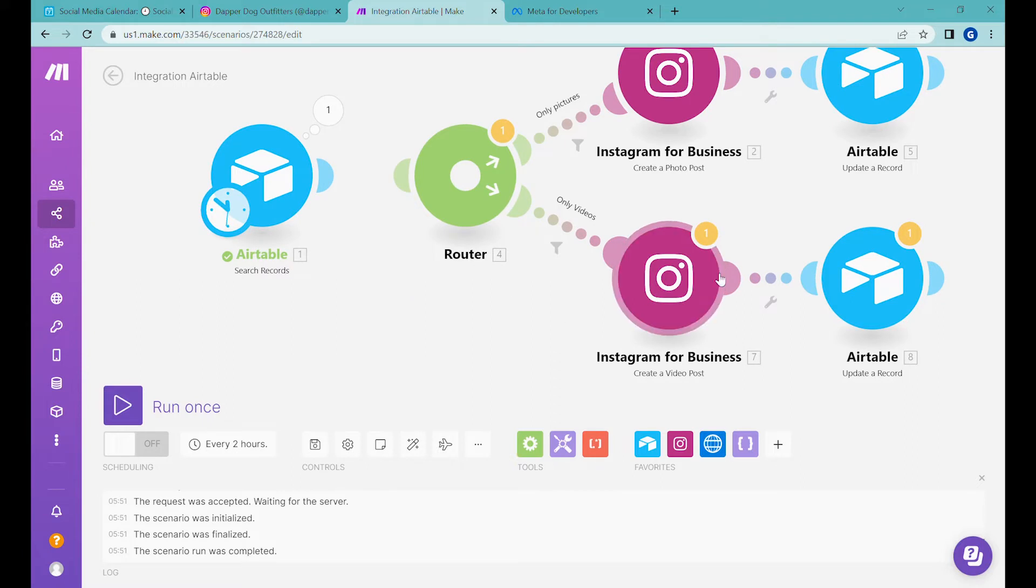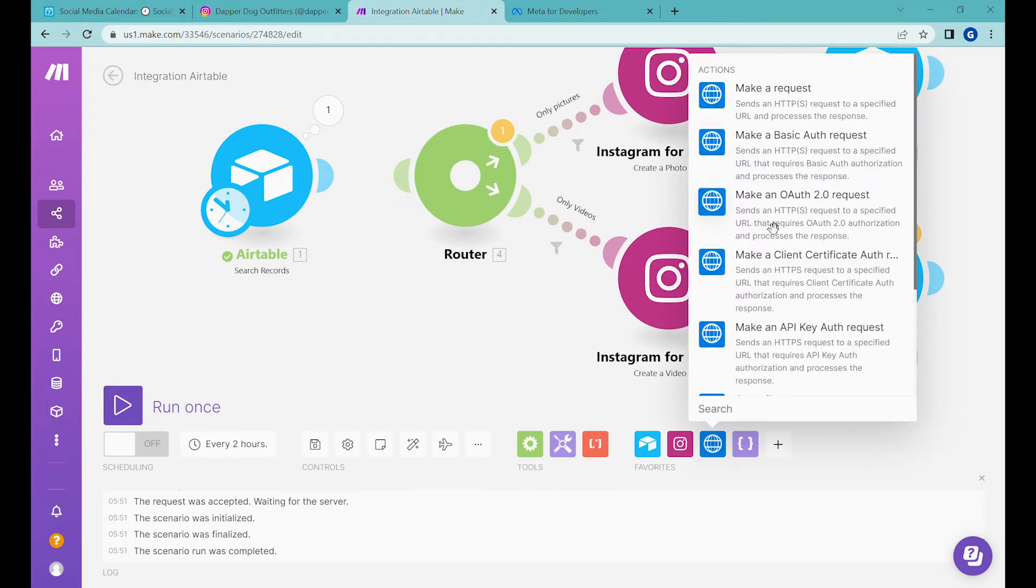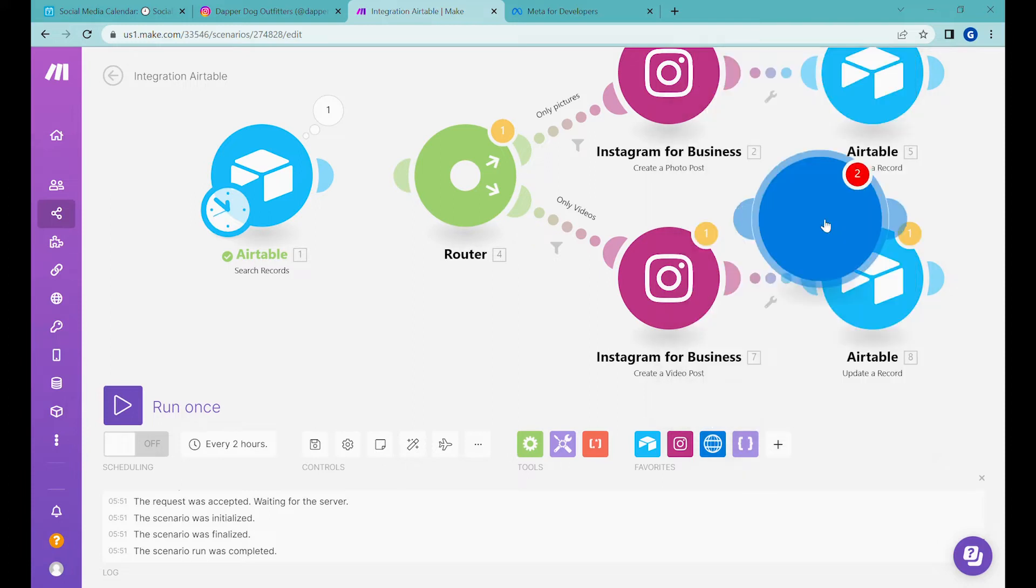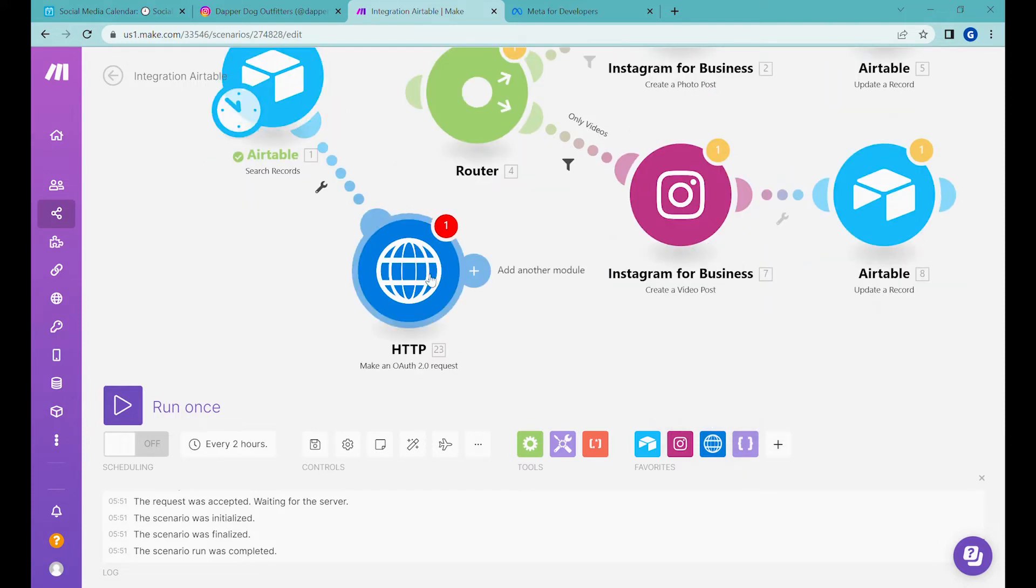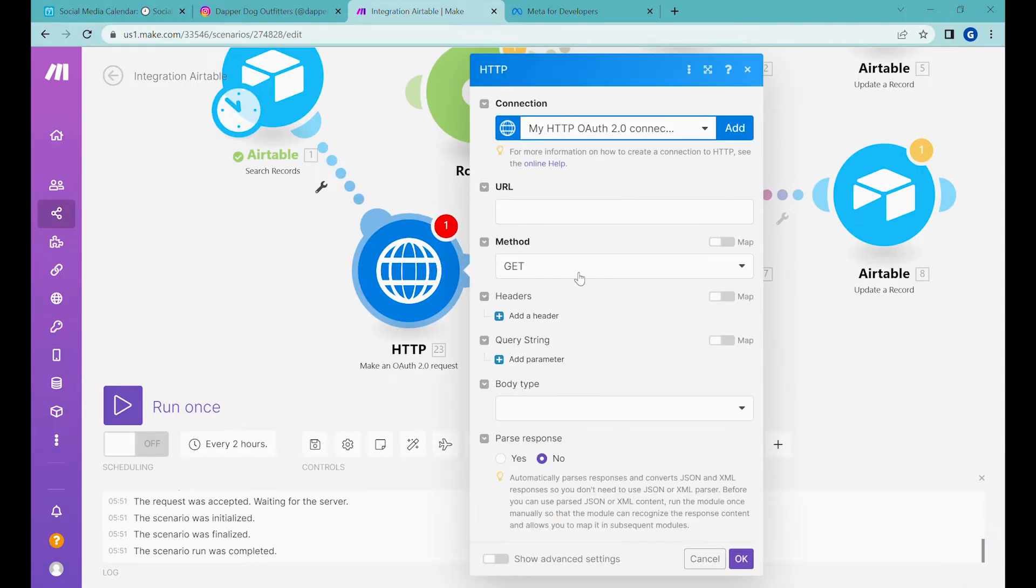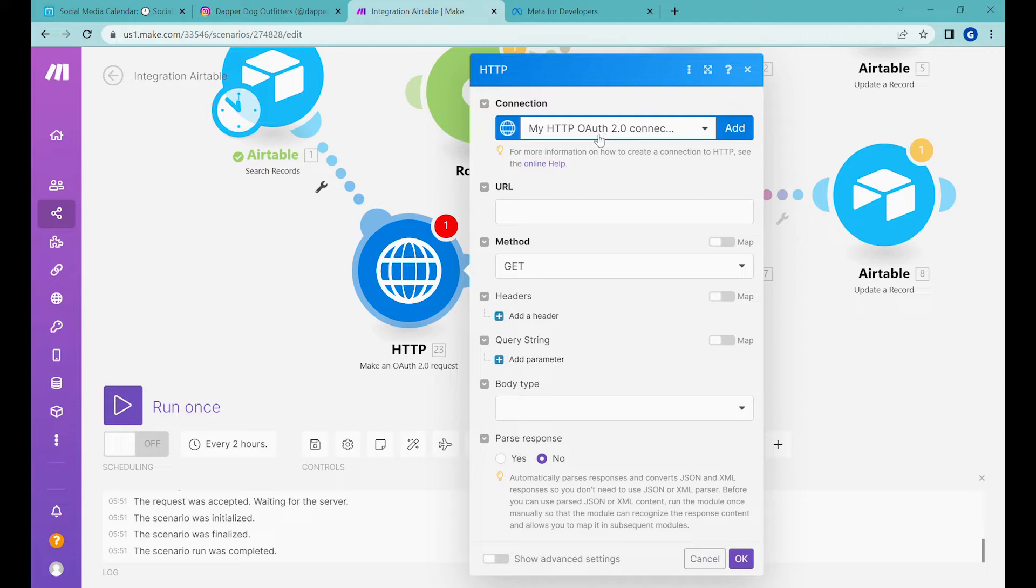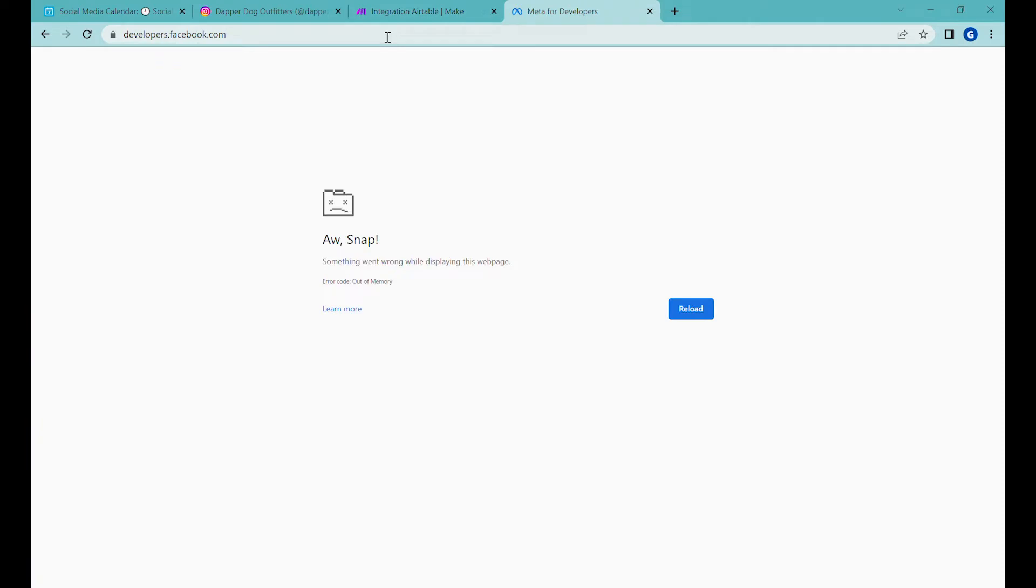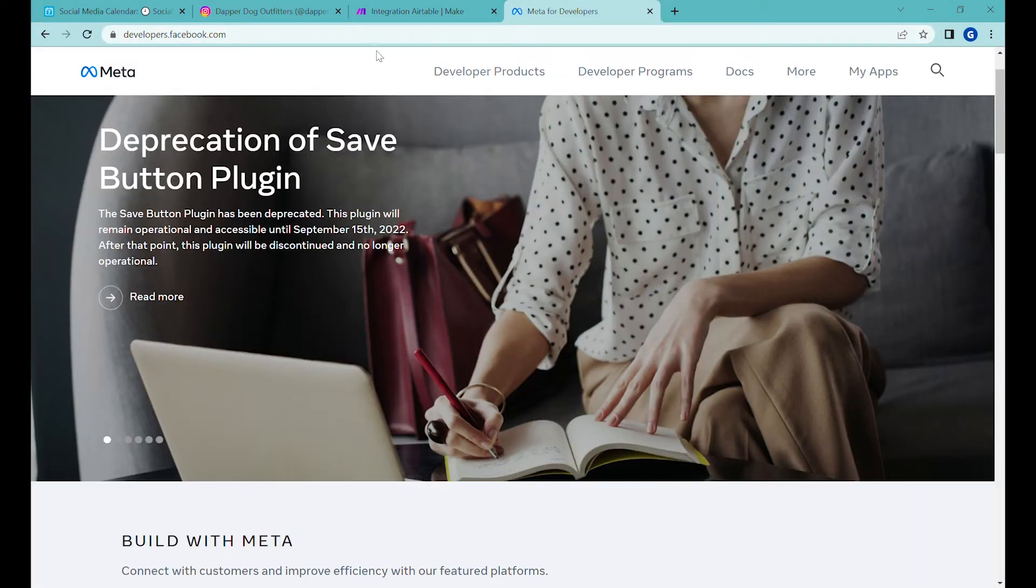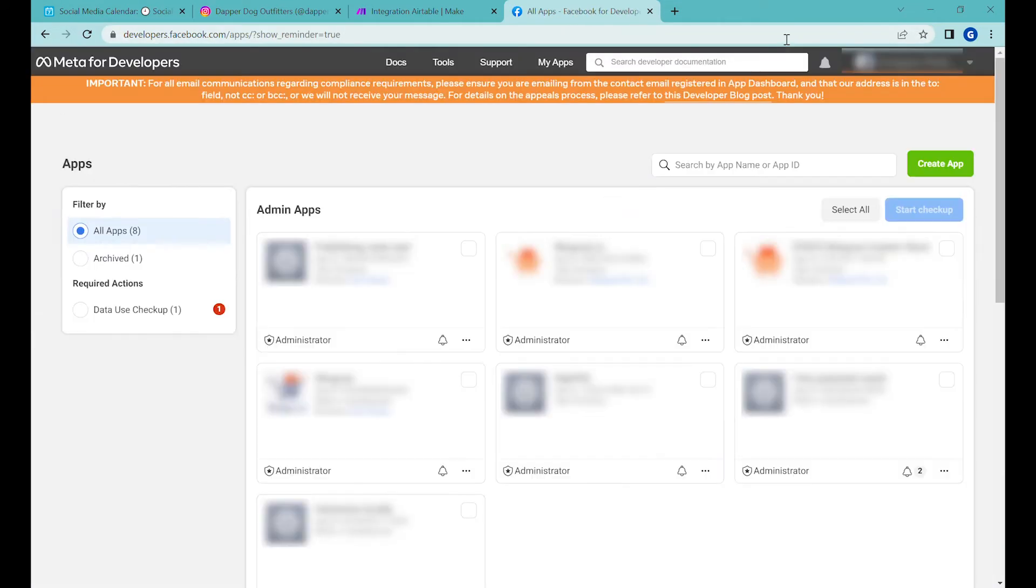The next step will be creating a custom module making our request. For this request to happen, we need to create a special connection with Facebook APIs. To create a connection with Facebook API, the first step is to create a Facebook application. We need to go to the developers portal. If you've never used this before, you'll have to register as a developer. Click on 'My Apps.'